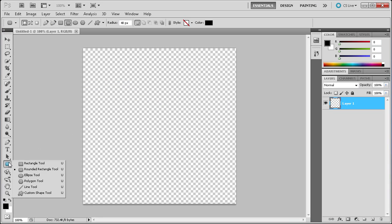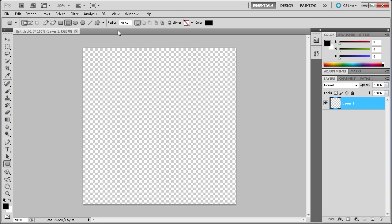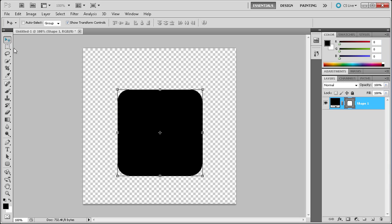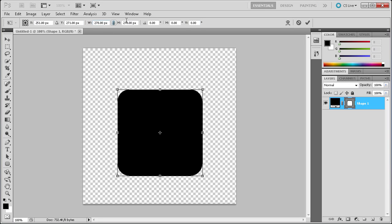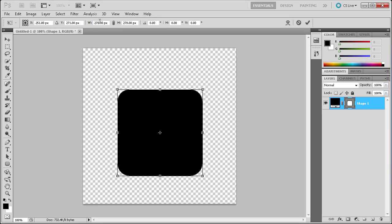The first thing we're going to do is go down to the rounded rectangle tool and we're going to make a rectangle with the corner radius of 40 pixels, then hold shift and drag this out. Now we're going to go up to the selection tool and select our shape. With show transform controls on, click on one of the corners — it may be in percentages or inches — just right click in the W and H for height and width and you can change it to pixels.